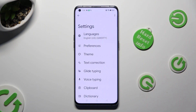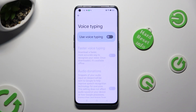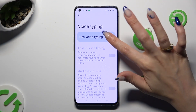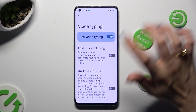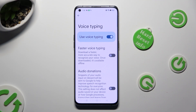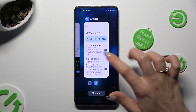Now tap on voice typing and tap on the grey toggle next to 'use voice typing' in order to activate it. When you're ready, go back.